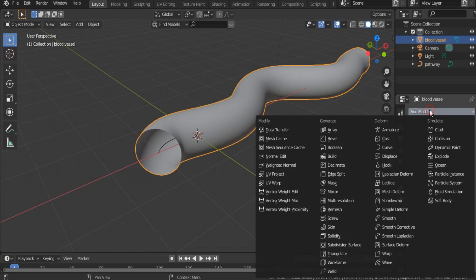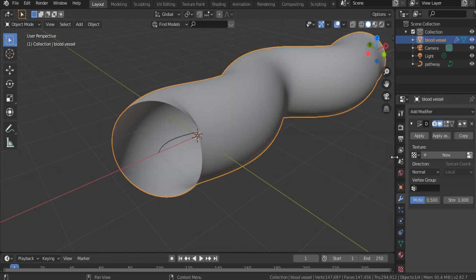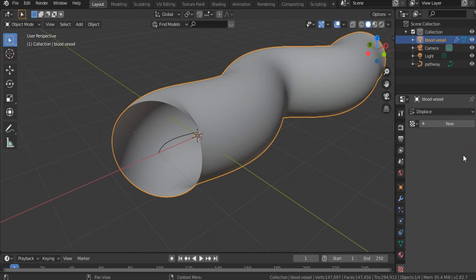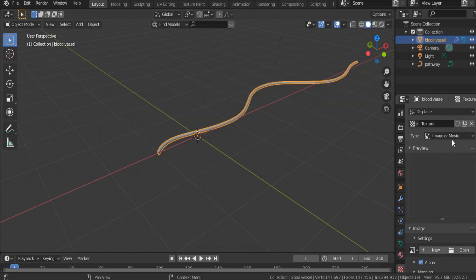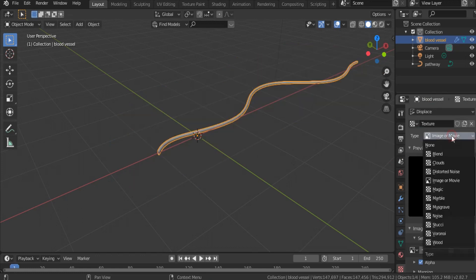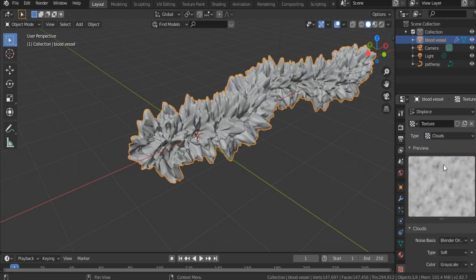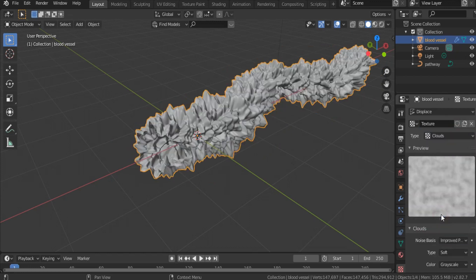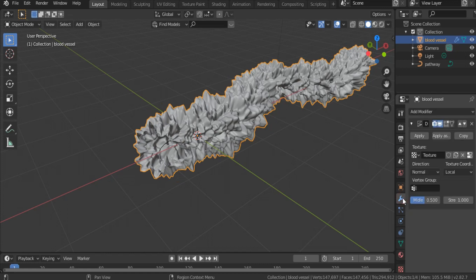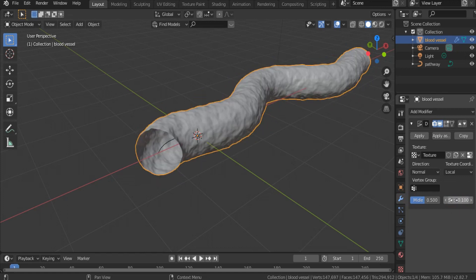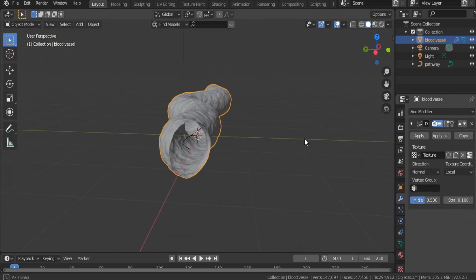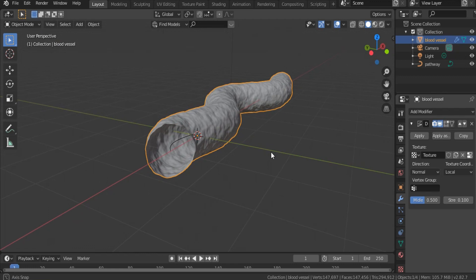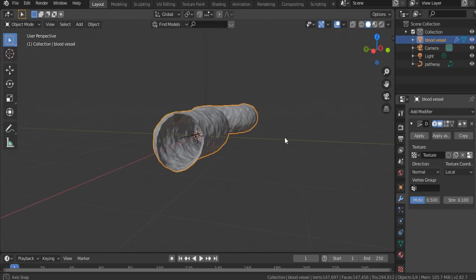Add another modifier, displace, hit new, and select from texture list clouds. From noise spaces, improved Perlin. Go back to modifier and decrease strength to 0.1 or 0.2 if you want. This is our blood vessel.